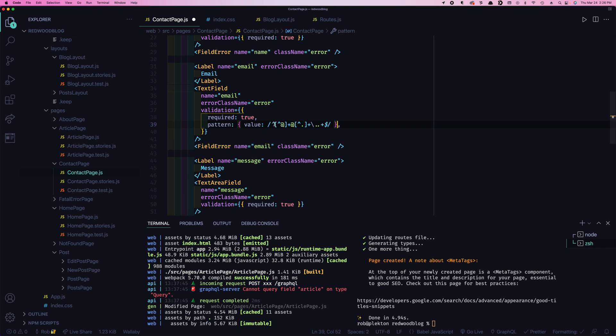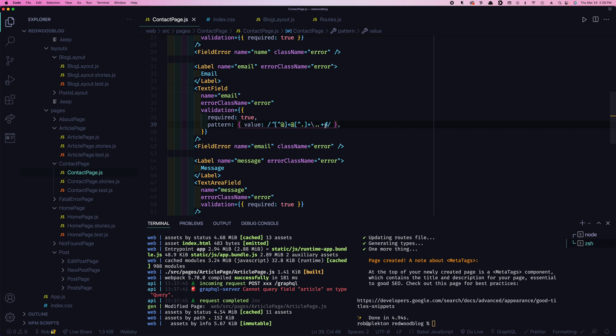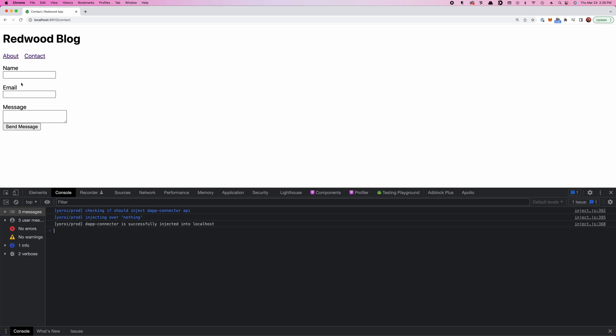And what this says is you can have any character that's not an at sign, and then an at sign, and then any character that's not a decimal, and then a decimal, and then some more characters, any character. That's a very basic validation for email address.